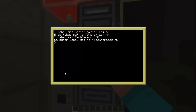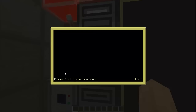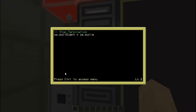Here we have the system login disk and we are going to create a program on that disk called 'login'. The first thing we are going to do is stop termination. To do this we are going to use os.pullEvent equals os.pullEvent raw. Then we are going to clear the screen.